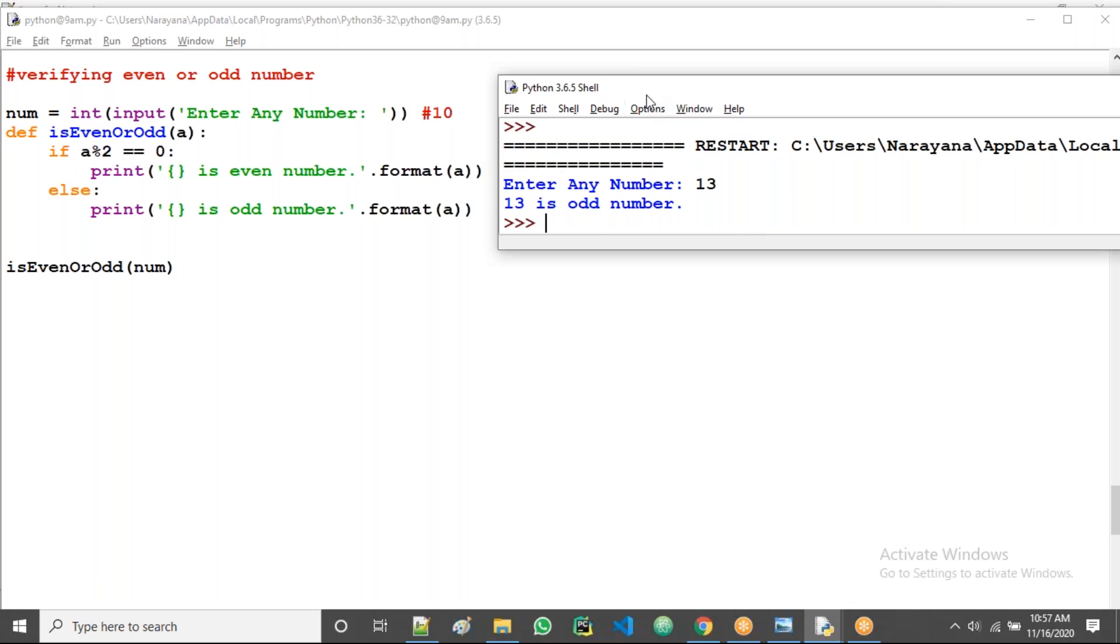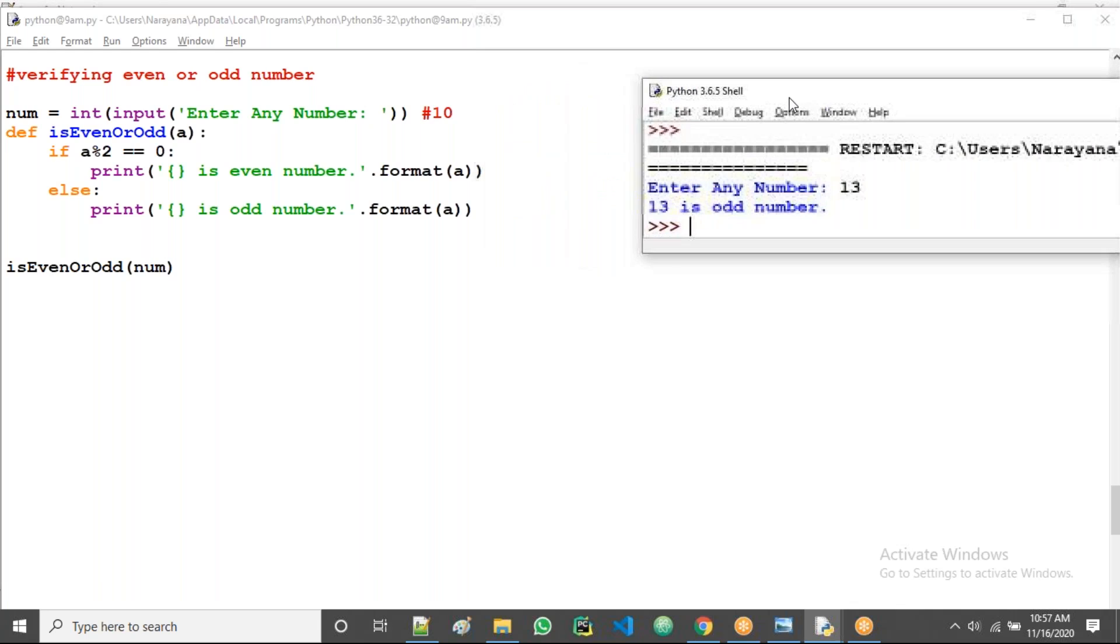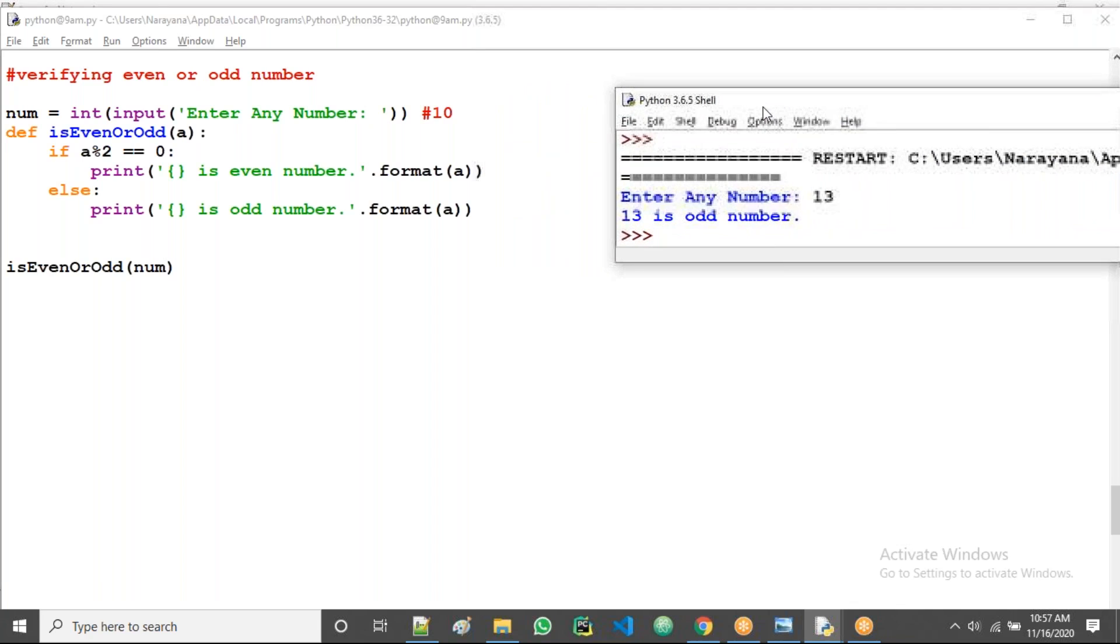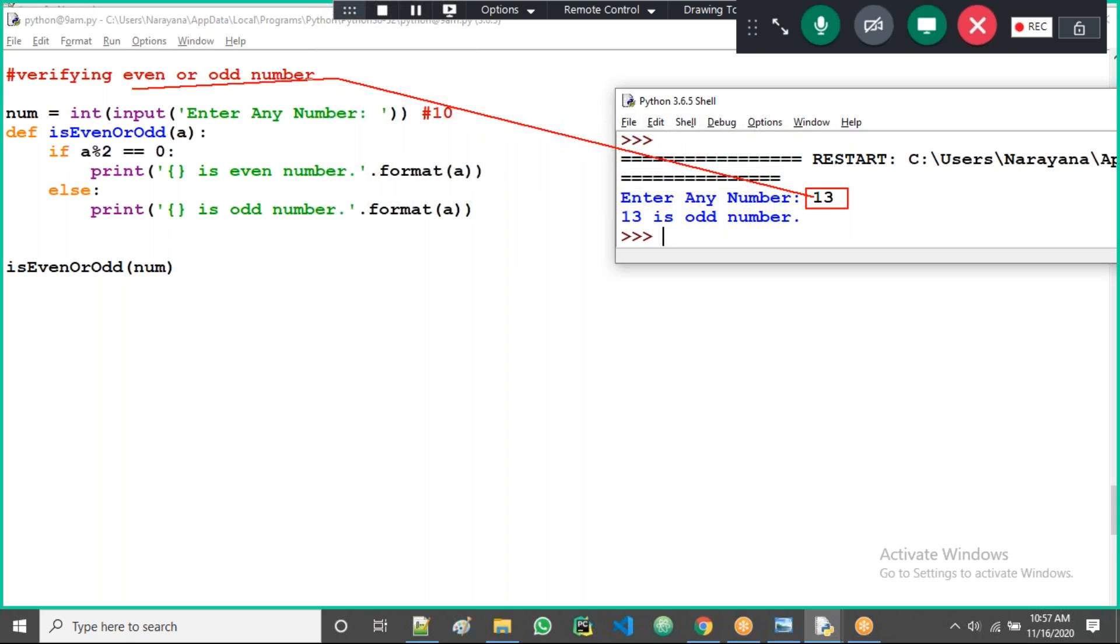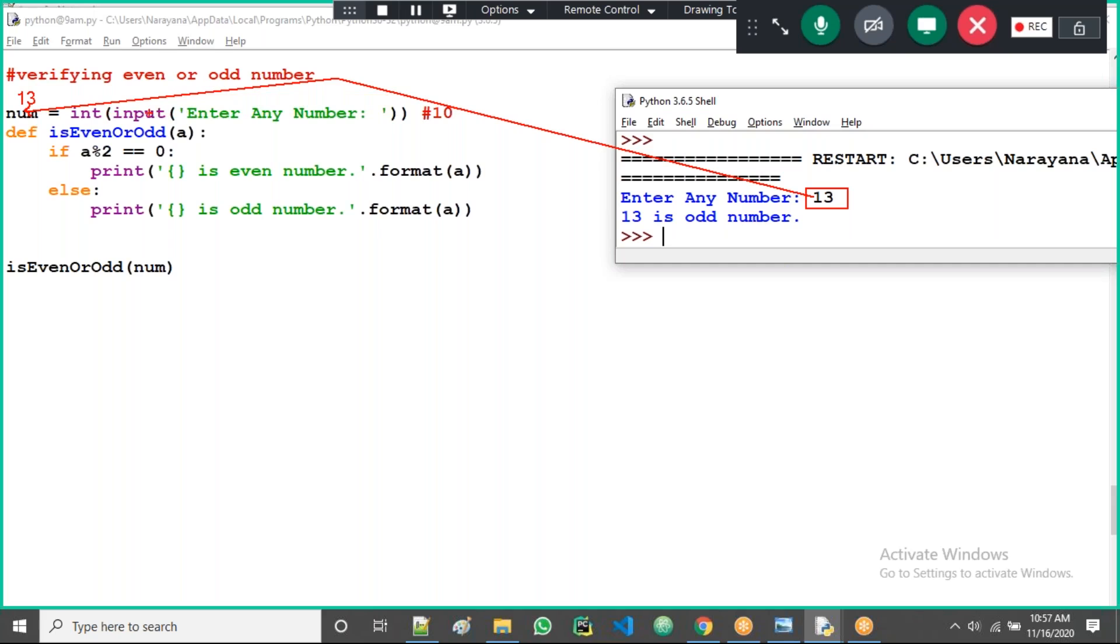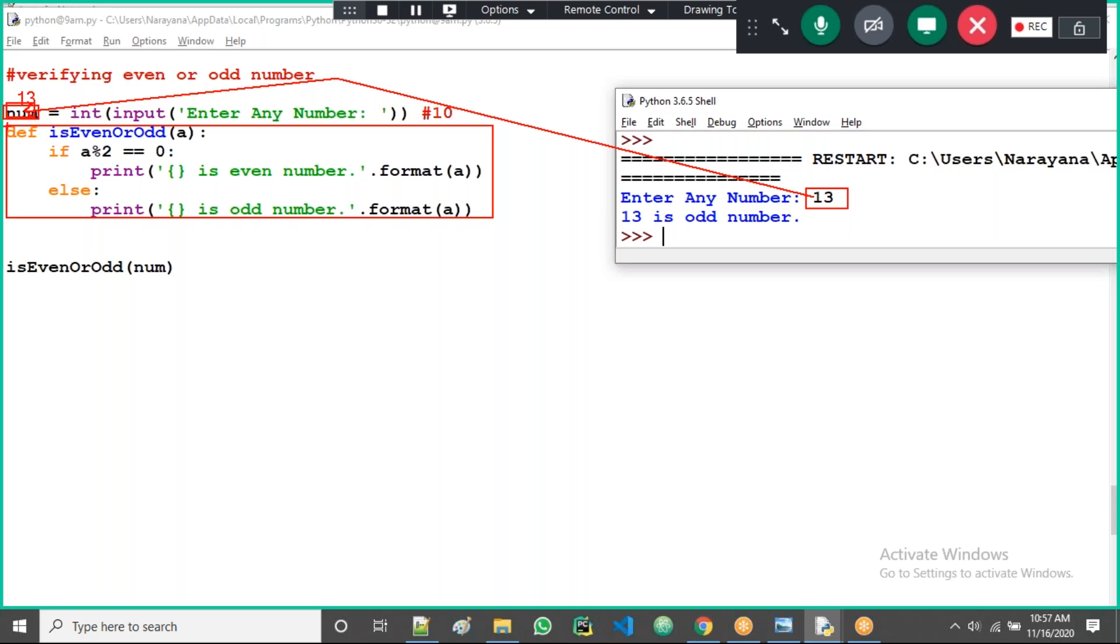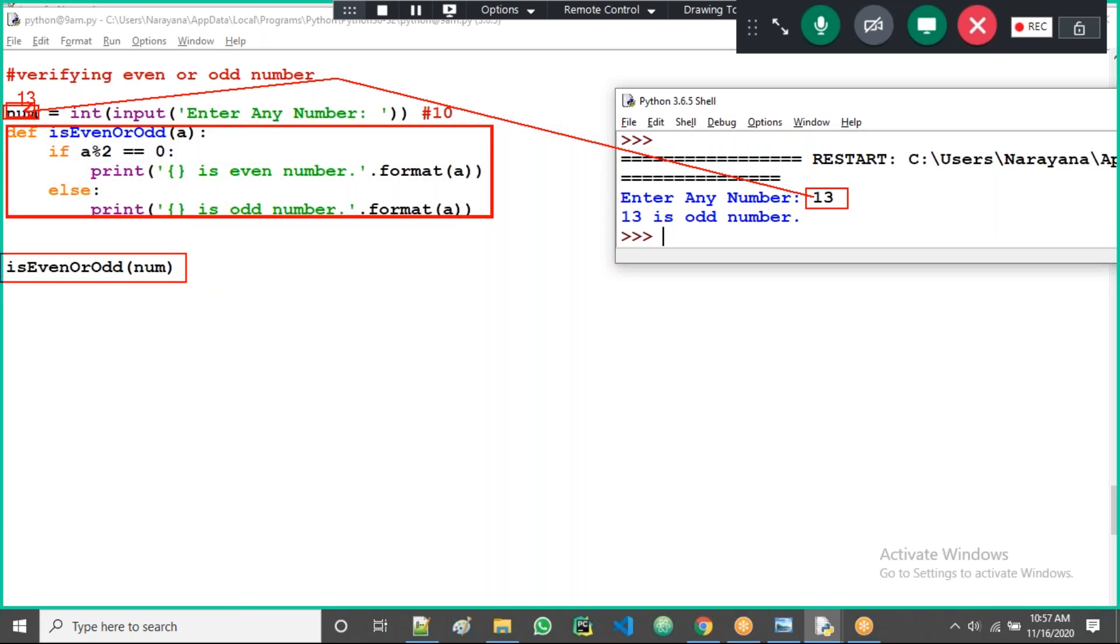So how it executes, observe here. I am taking number 13, that number 13 assigned to num variable. By which function? By input function only. So it's assigned here, now what is the num value? 13.